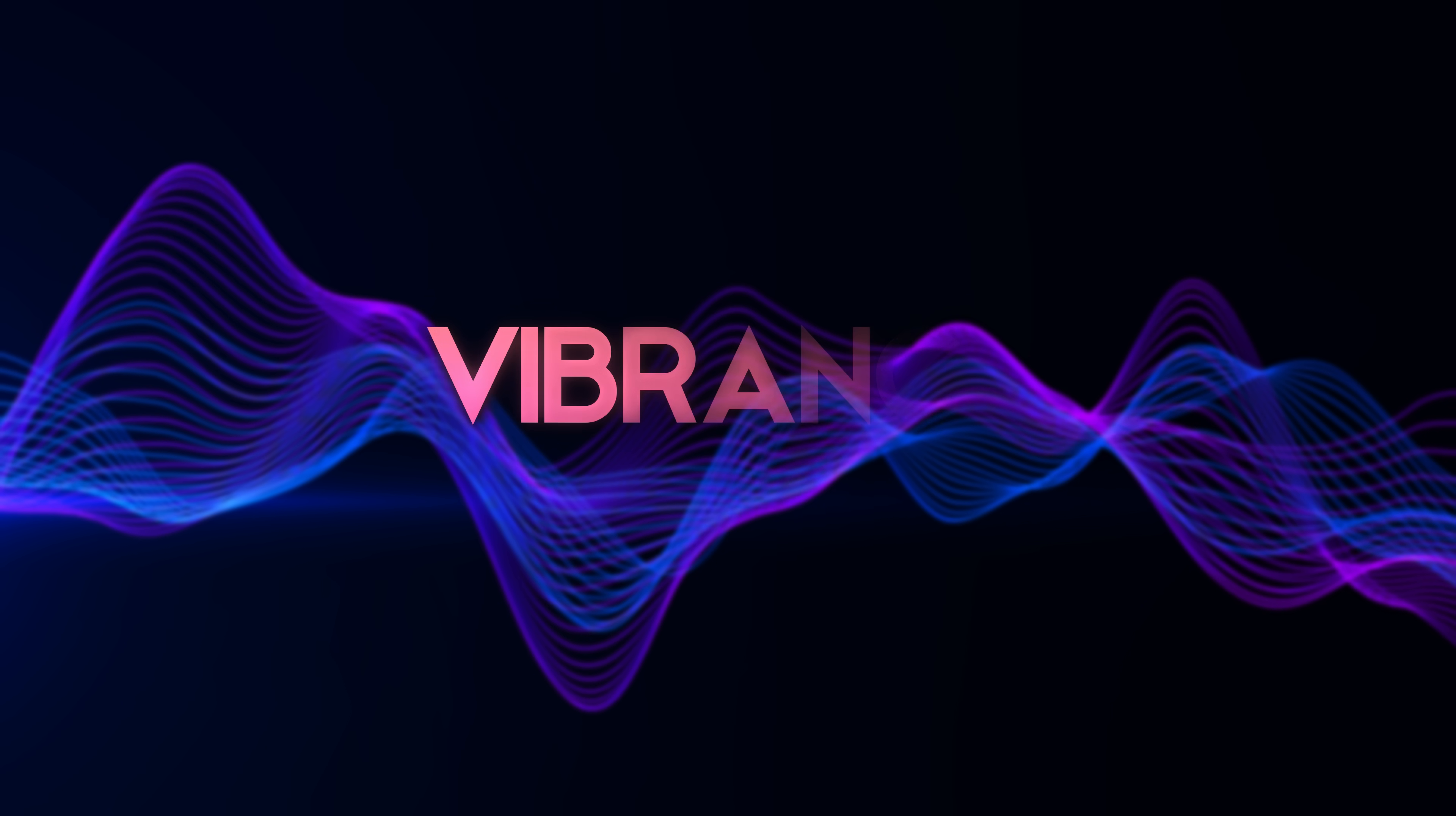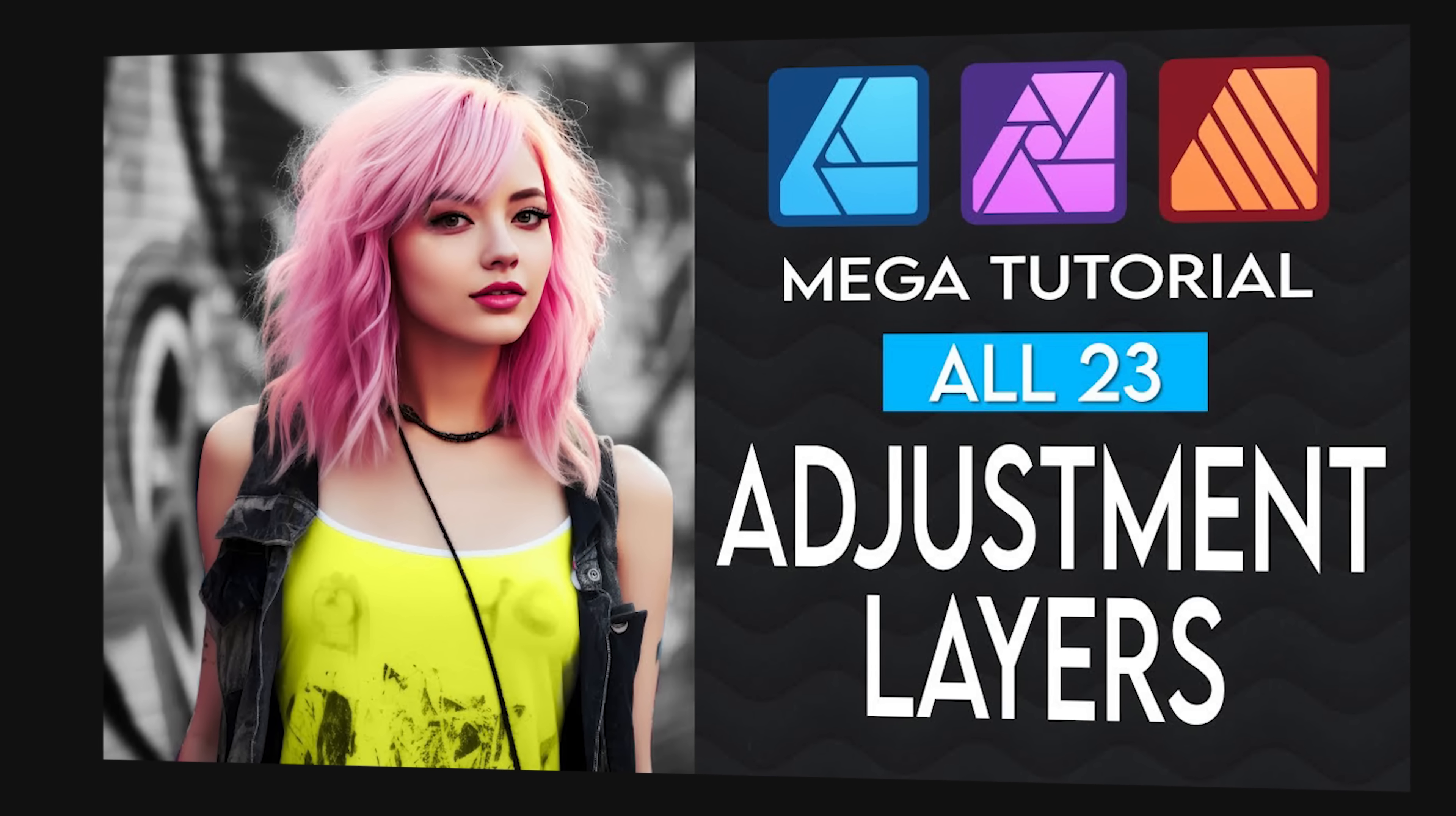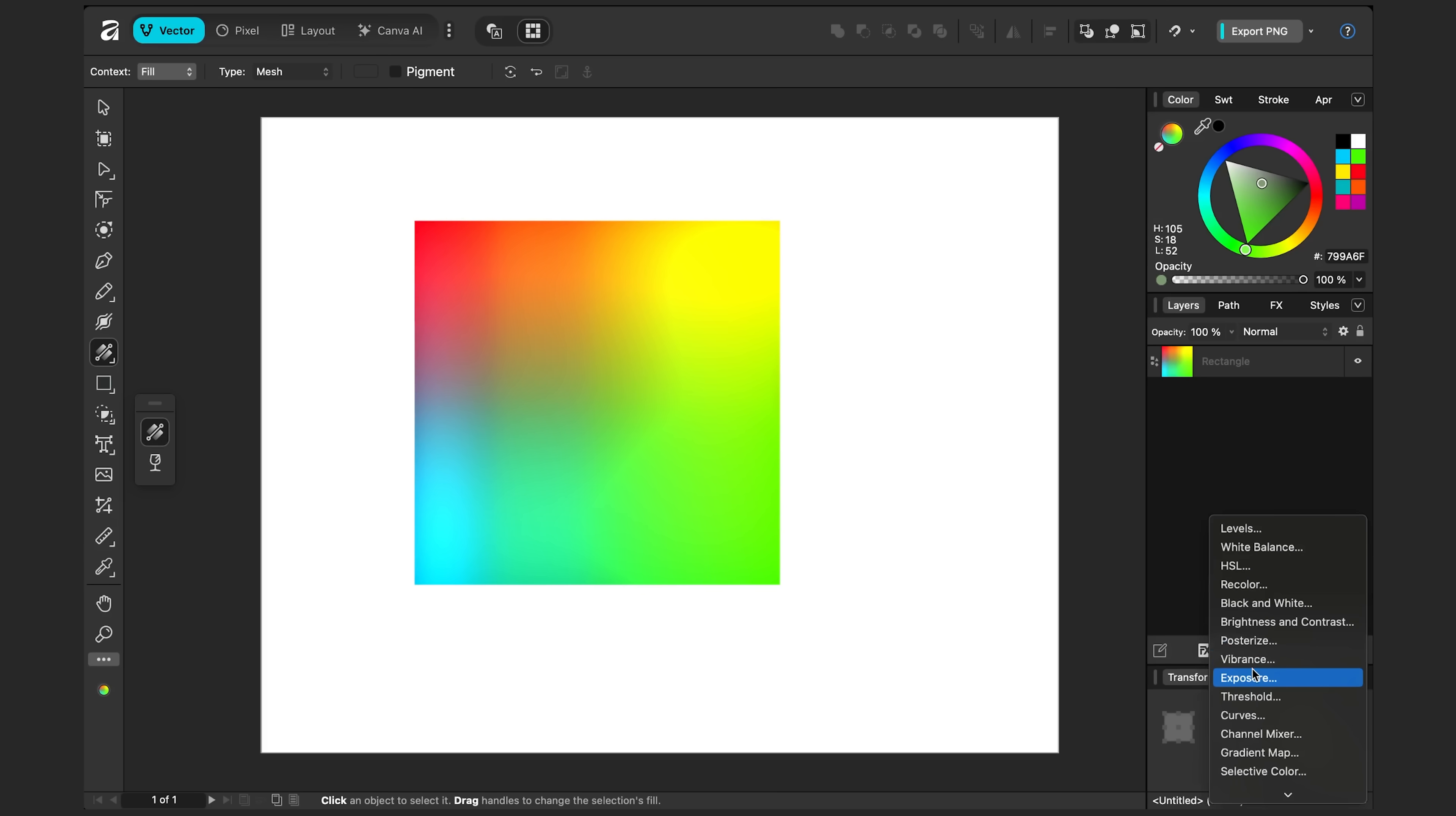You can also add a vibrance adjustment above your shape. I have a whole video talking about adjustments. It's for Affinity V2, but it mostly applies to this latest version also. I'll leave a link in the description below. But for right now, the short explanation I'll give is that I can click this button down here for adjustments. And I can scroll down and add one called vibrance.